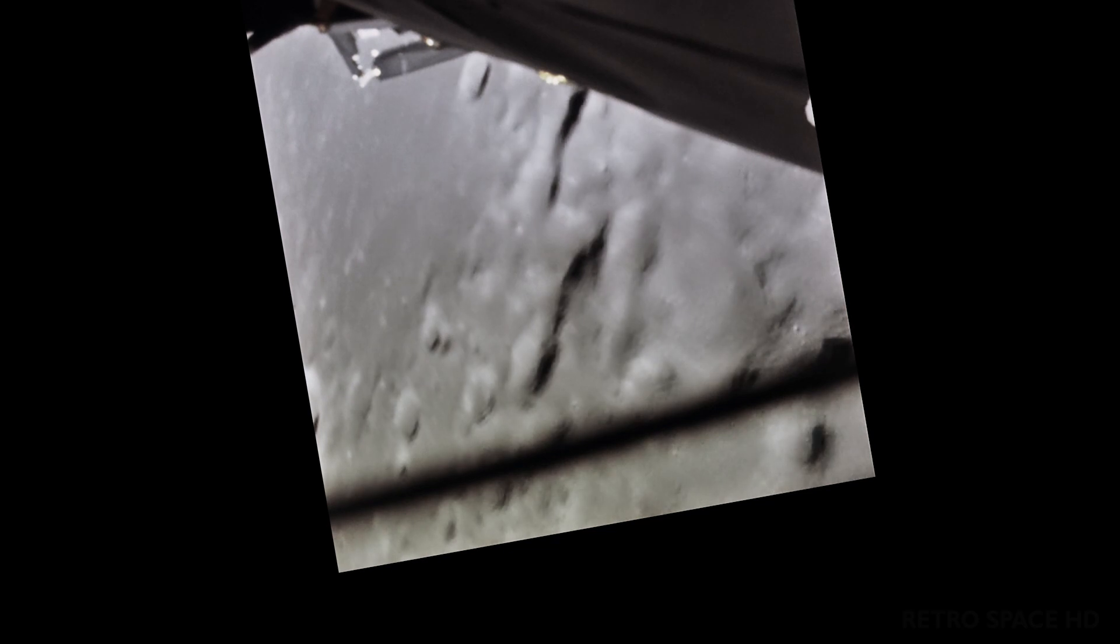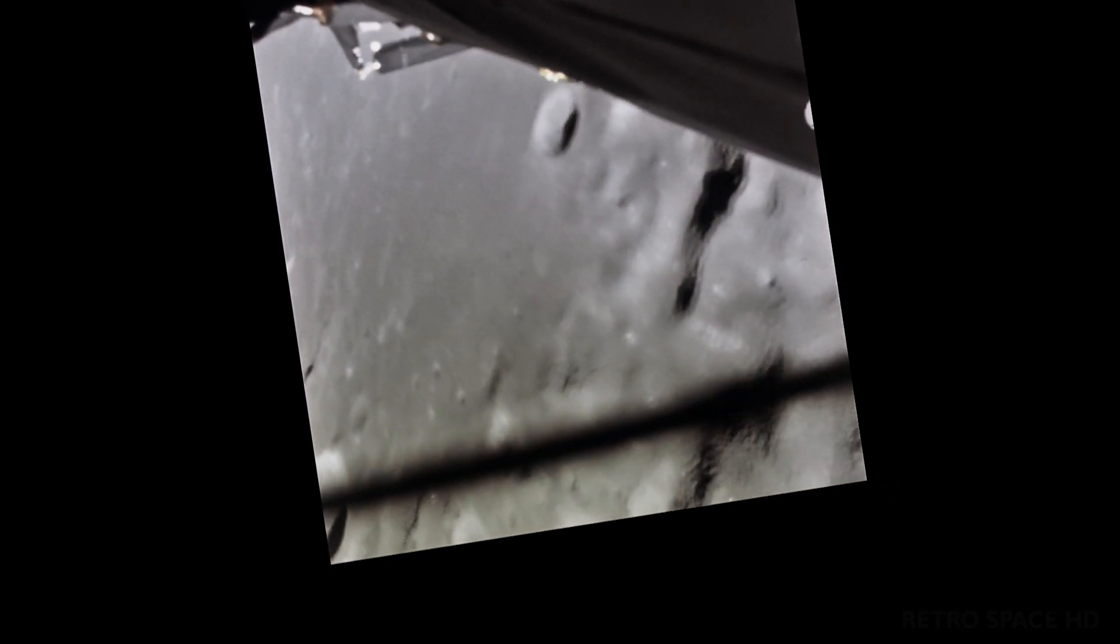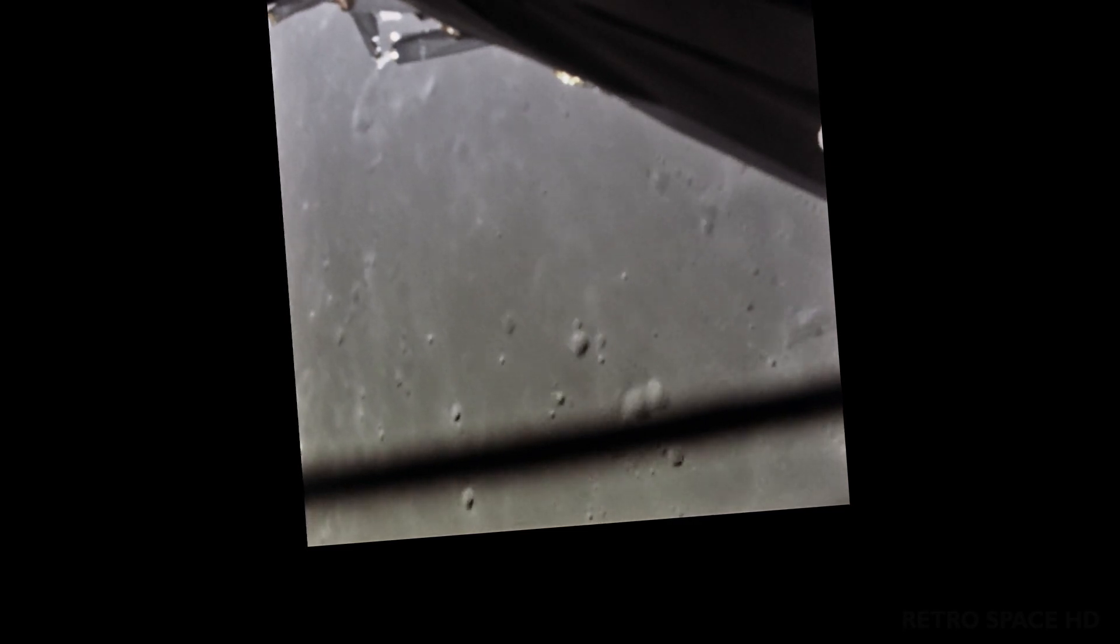Two minutes, twenty seconds, everything looking good. We show altitude about forty-seven thousand feet. Houston, I'm getting a little fluctuation in the AC voltage now. Roger. Just the meter, maybe. Standby. Looking good. You're still looking good at three, coming up three minutes. Roger.